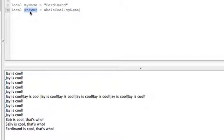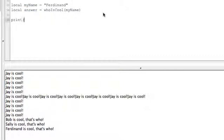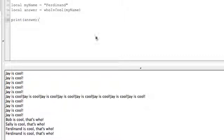So let's finally get down to it and print answer. Run this. Ferdinand is cool that's who. Lola is cool that's who.